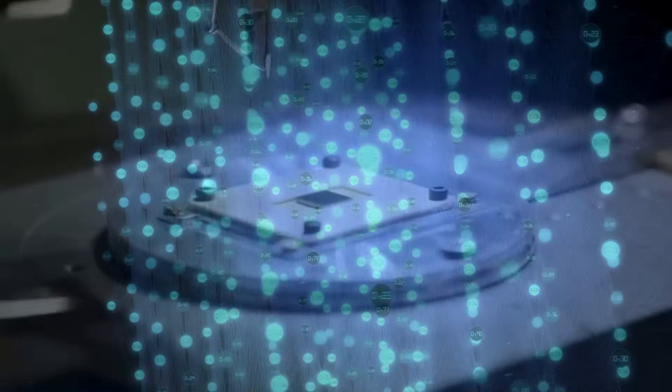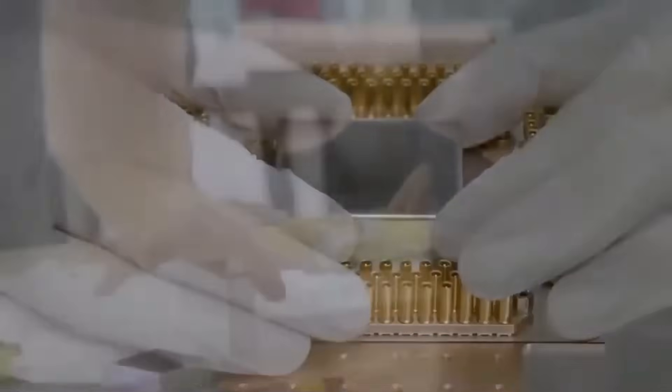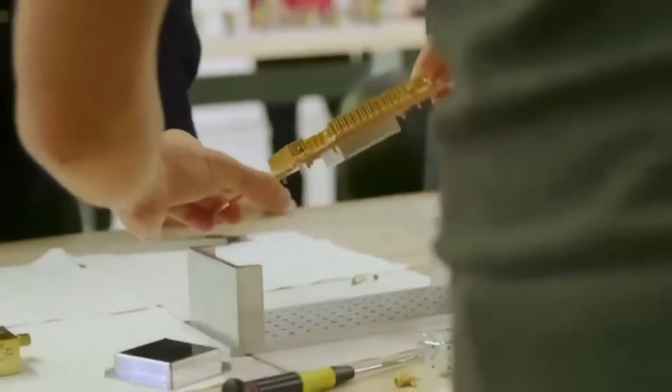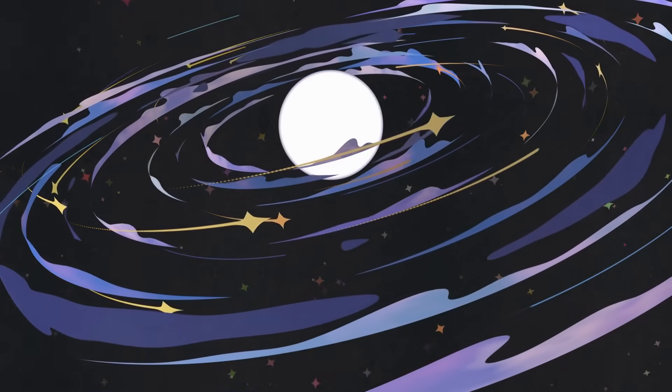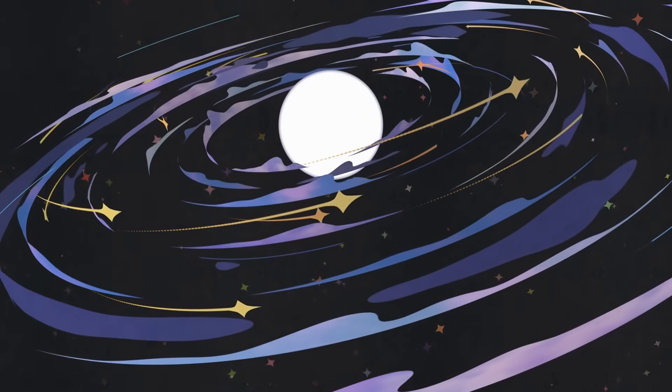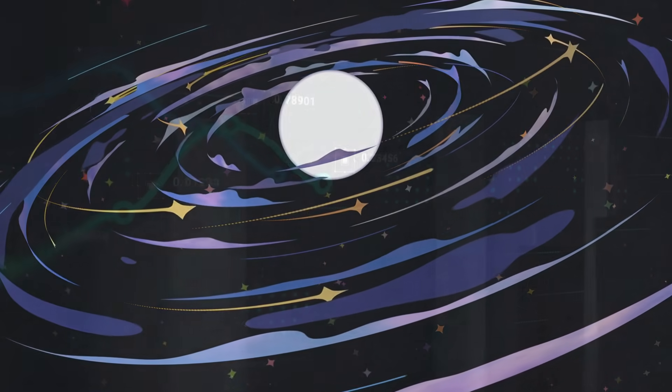For decades, researchers tried to explain it. Maybe it was an asteroid. A comet, perhaps, disintegrating in the atmosphere.